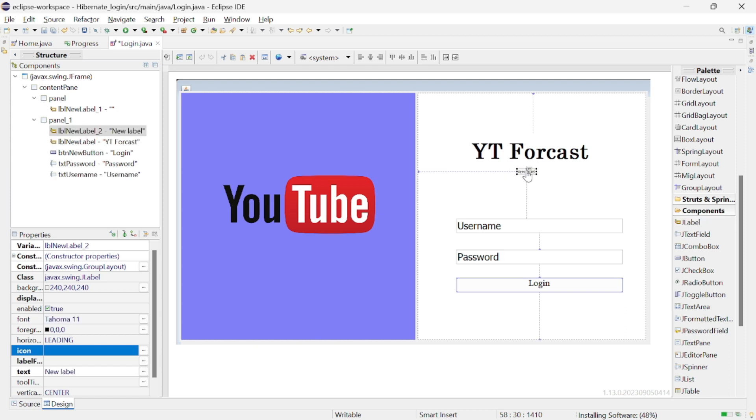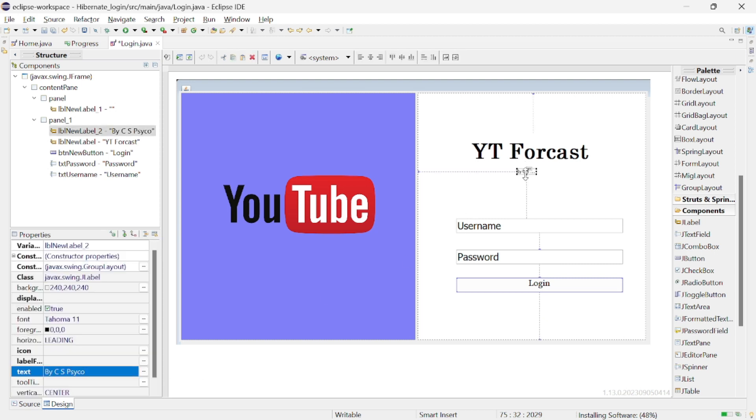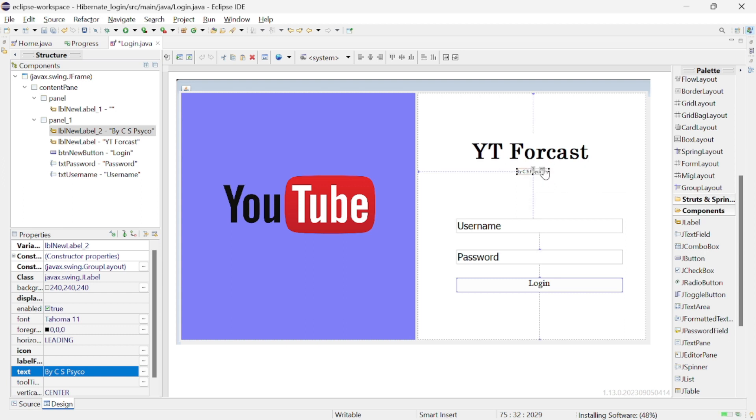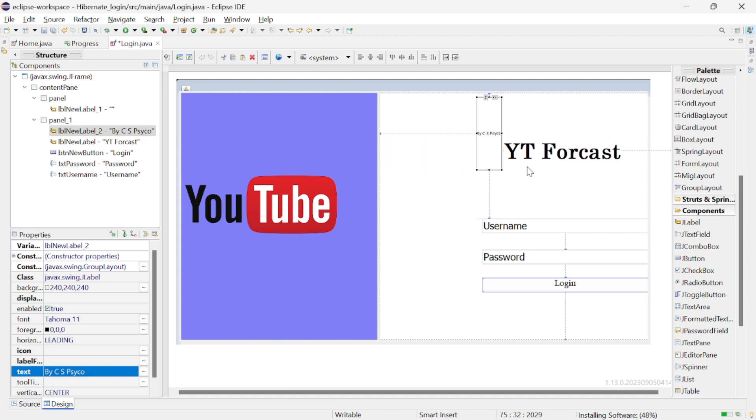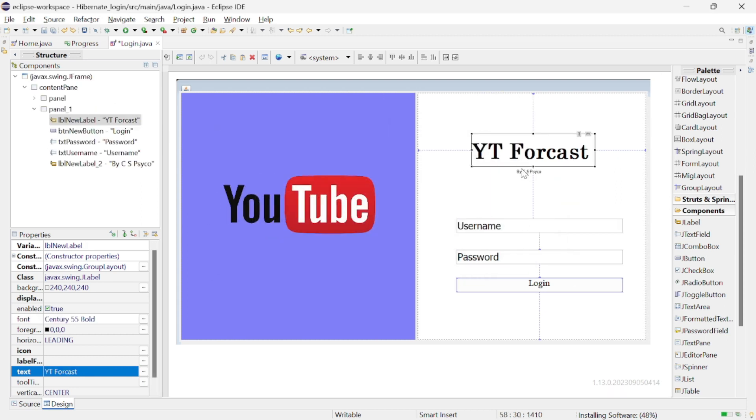Let's add one more label so that it will looks good. I will add our channel name here so that it will looks fine. I am repeating don't forget to do this auto resizing task in every element of your UI.